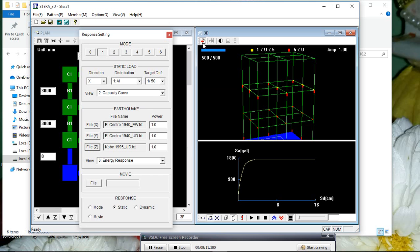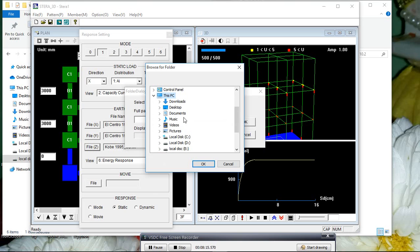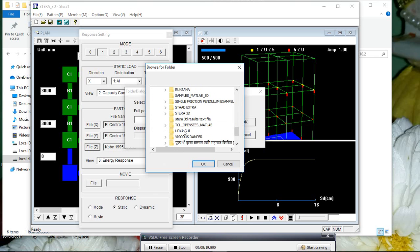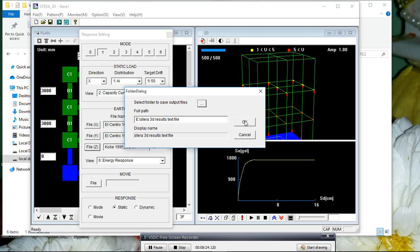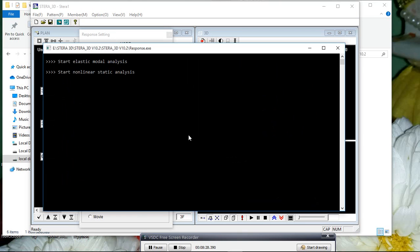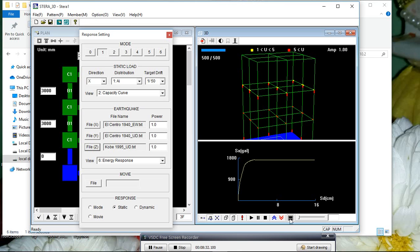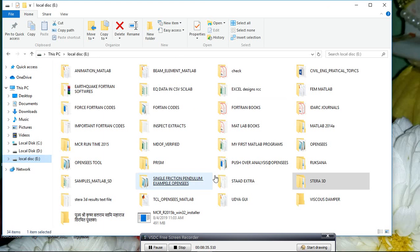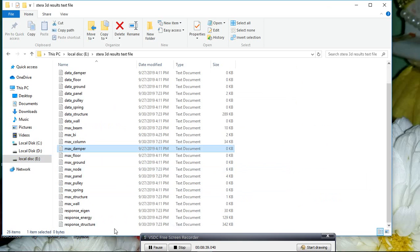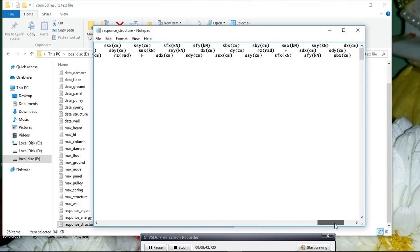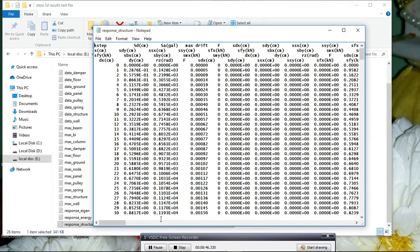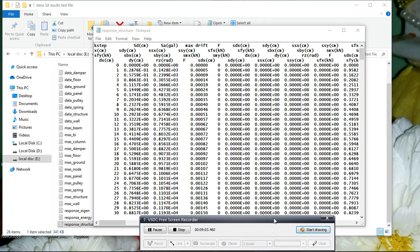If you want to select the time history displacement output data, click here, set the path — for example, the Terra 3D folder — and select that particular path for the output values. After analysis, you'll get a black screen indicating it's finished. You can then plot the response data using packages like Excel, Python, MATLAB, or any programming language according to your comfort. Thank you for watching.